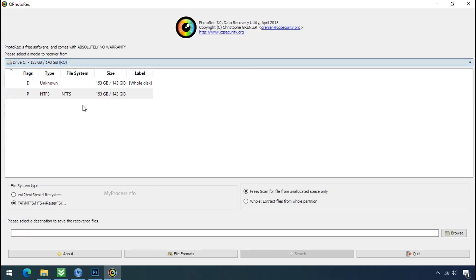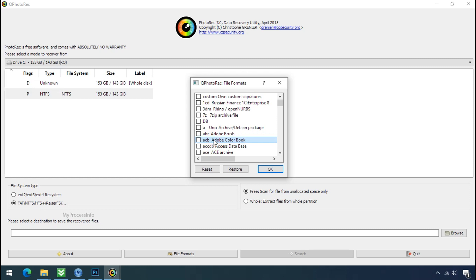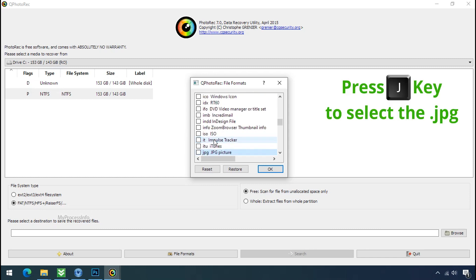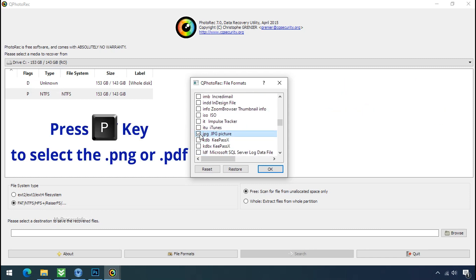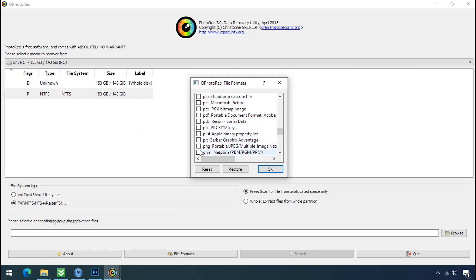Select the drive where your encrypted data is located. Click on file formats, click on reset, select your desired file such as jpg, doc etc. Now press j to select the jpg file, press p to select the pdf file or you can choose the file format at your need. Click ok.